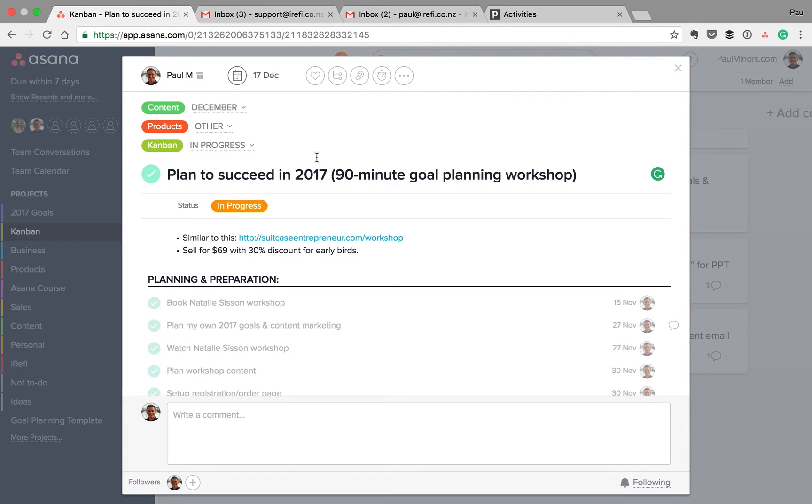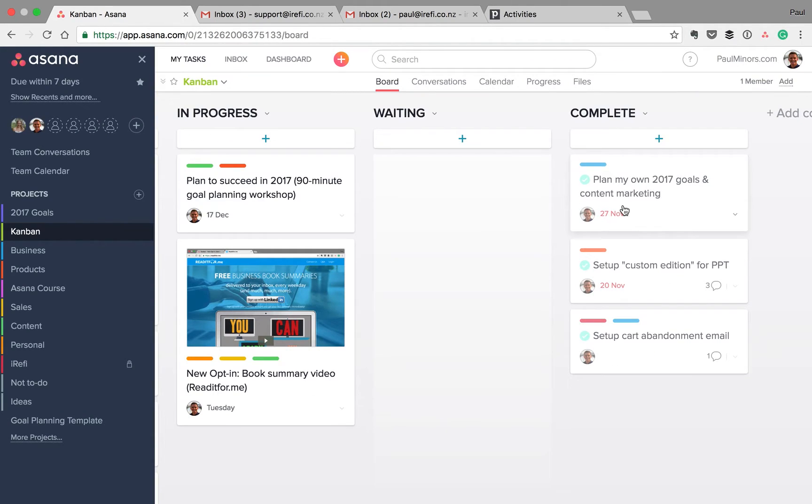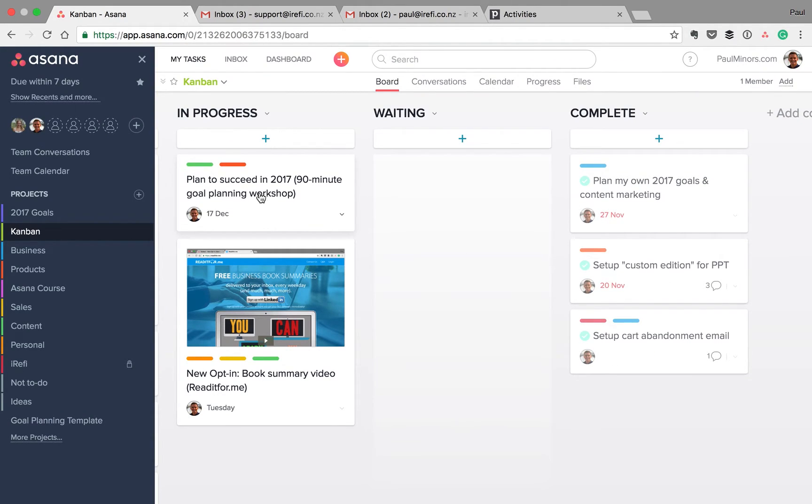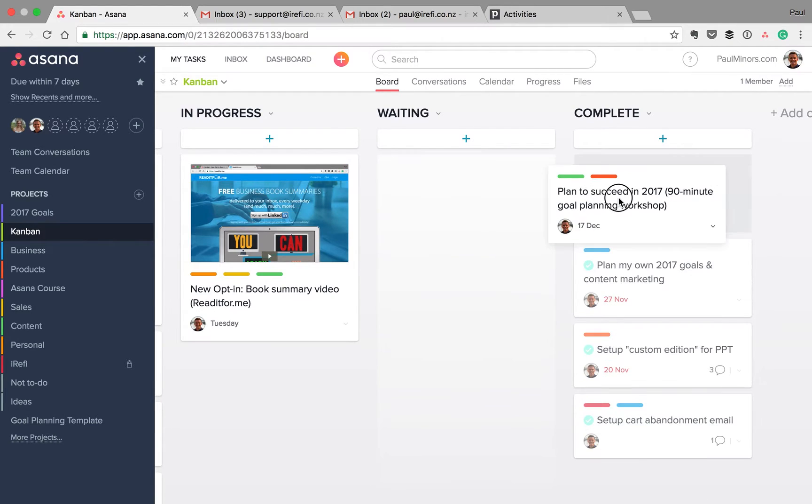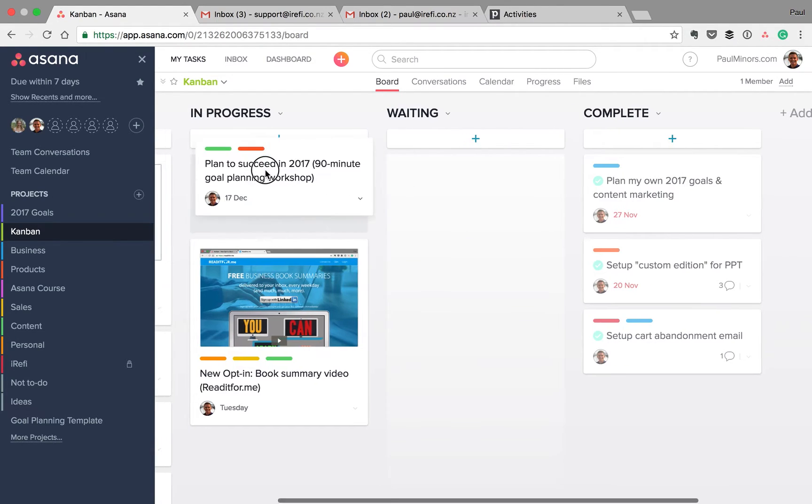So that's why I have this complete column over here. It's so that when it's complete, I can mark the task as done, but then I can get it off my board as well.